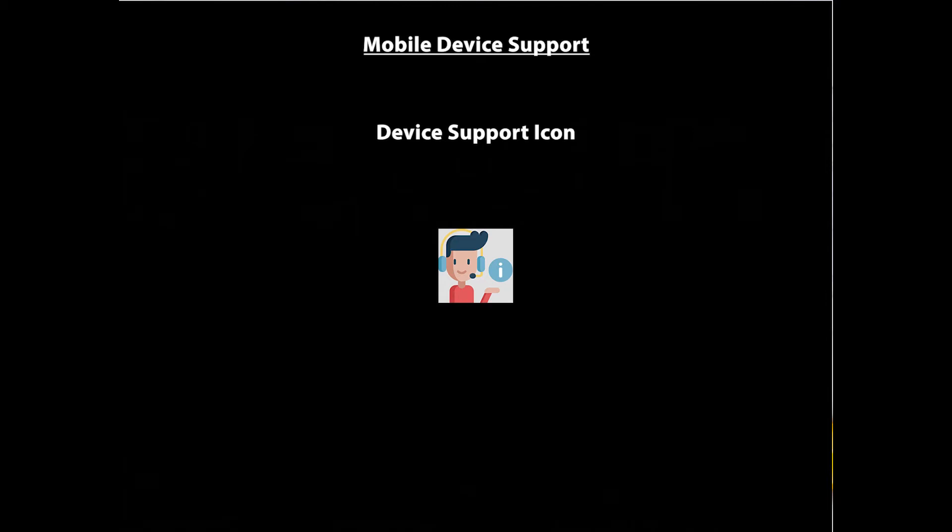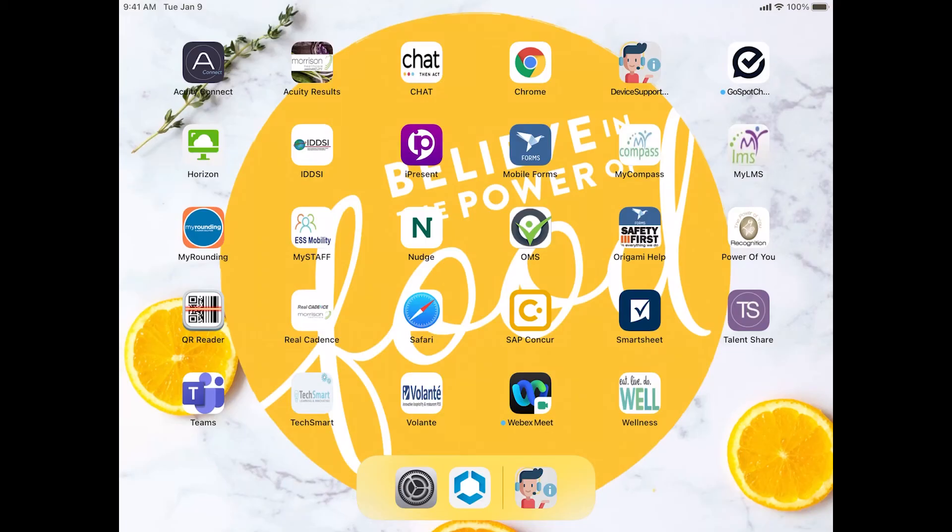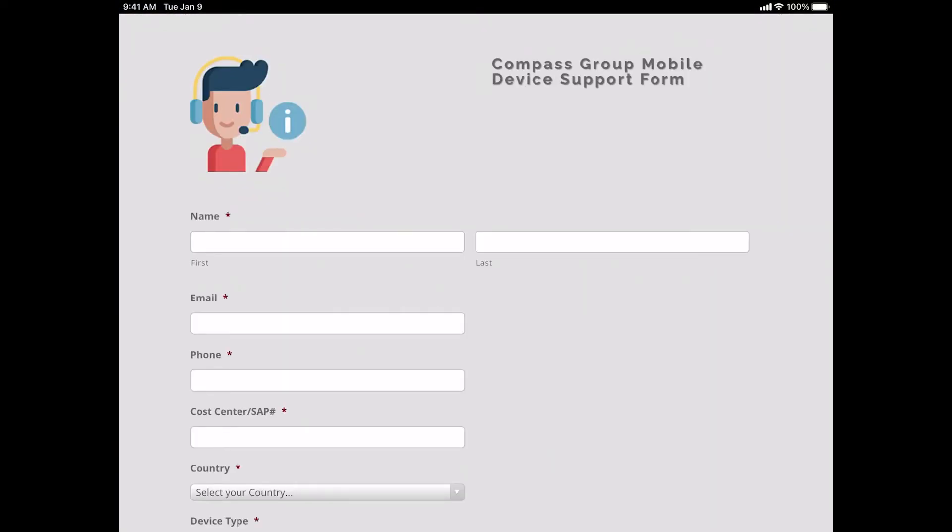Another option is to use the device support icon located on your iPad home screen. Once you find the icon, go ahead and launch it. The Compass Group mobile device support form is an online form and upon submission comes directly to our team for assistance. Once you submit the form, the request will come to us and a service desk ticket will be opened automatically based on the information you inputted into this form.